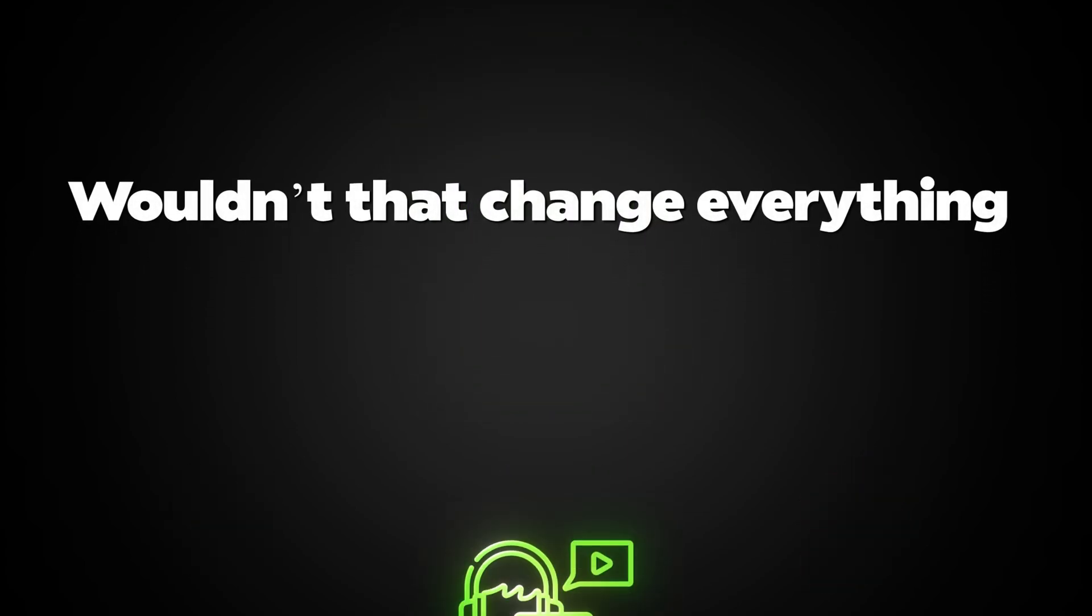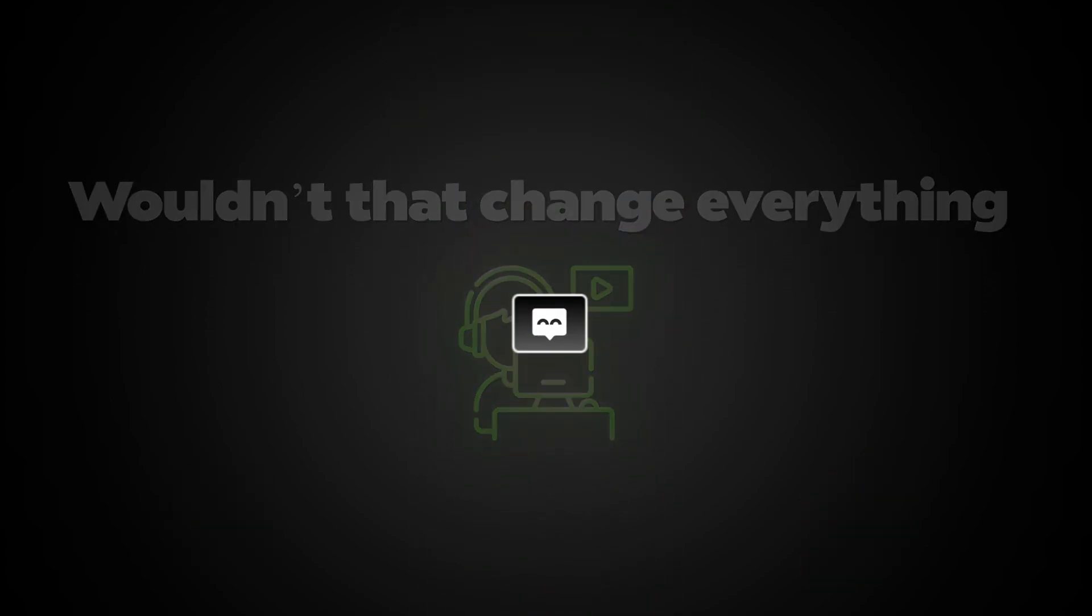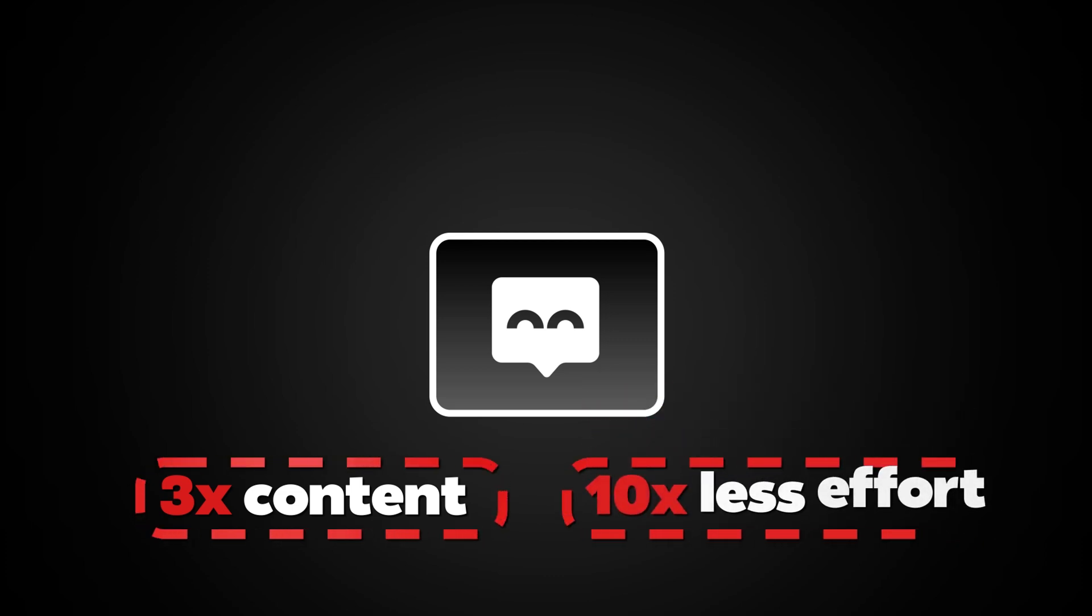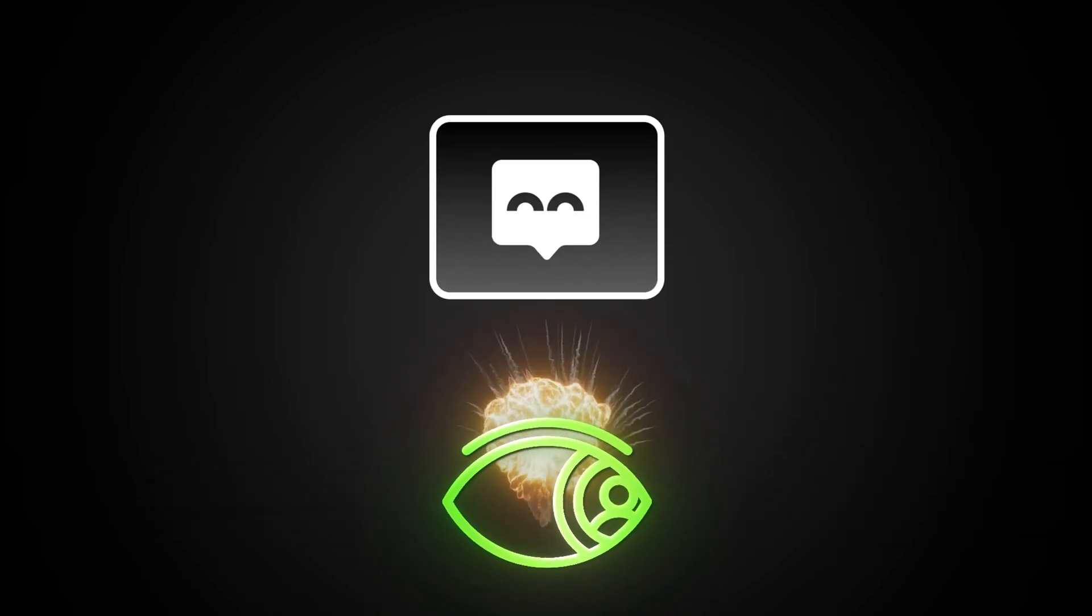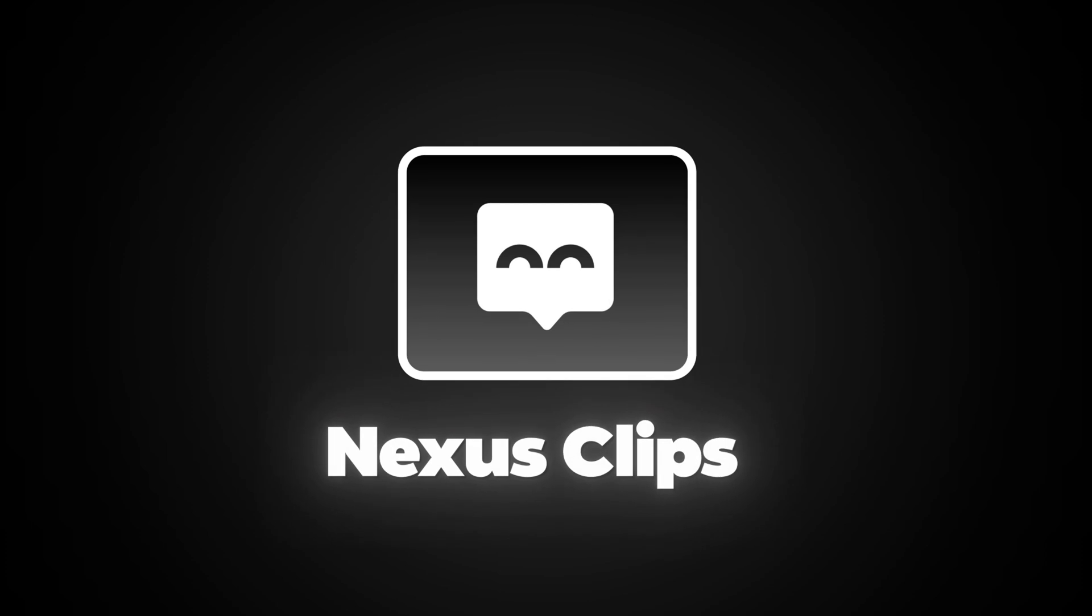Wouldn't that change everything for creators like us? I actually found that tool, and it's been a total game-changer for my workflow. Since using it, I've posted three times more content, with ten times less effort. And my views, they've exploded. It's called Nexus Clips, and let me show you how it works.